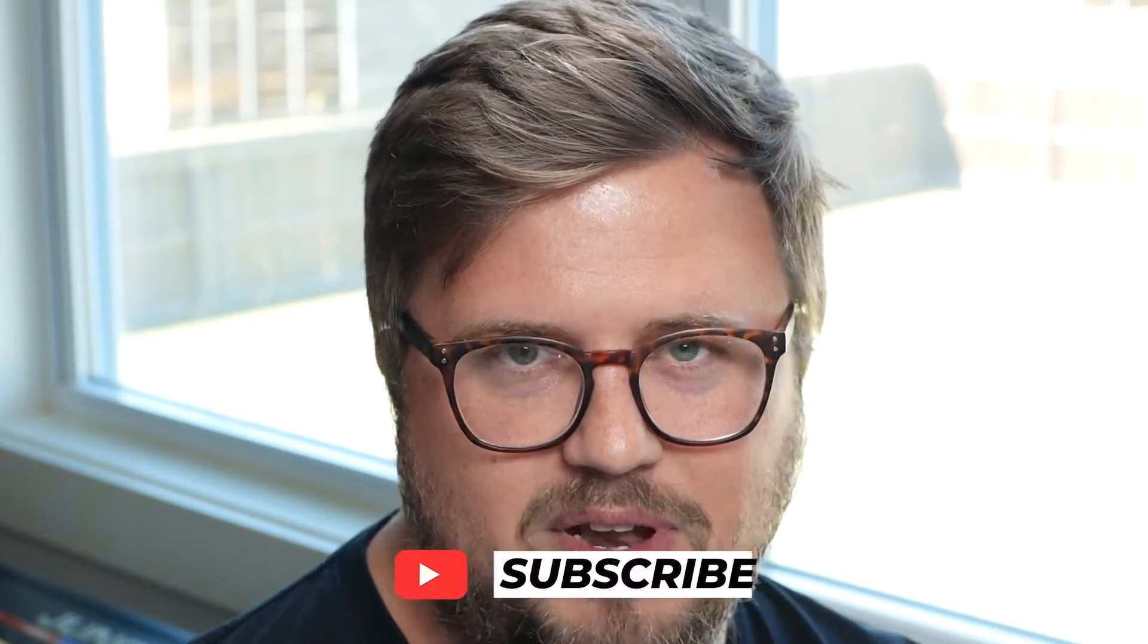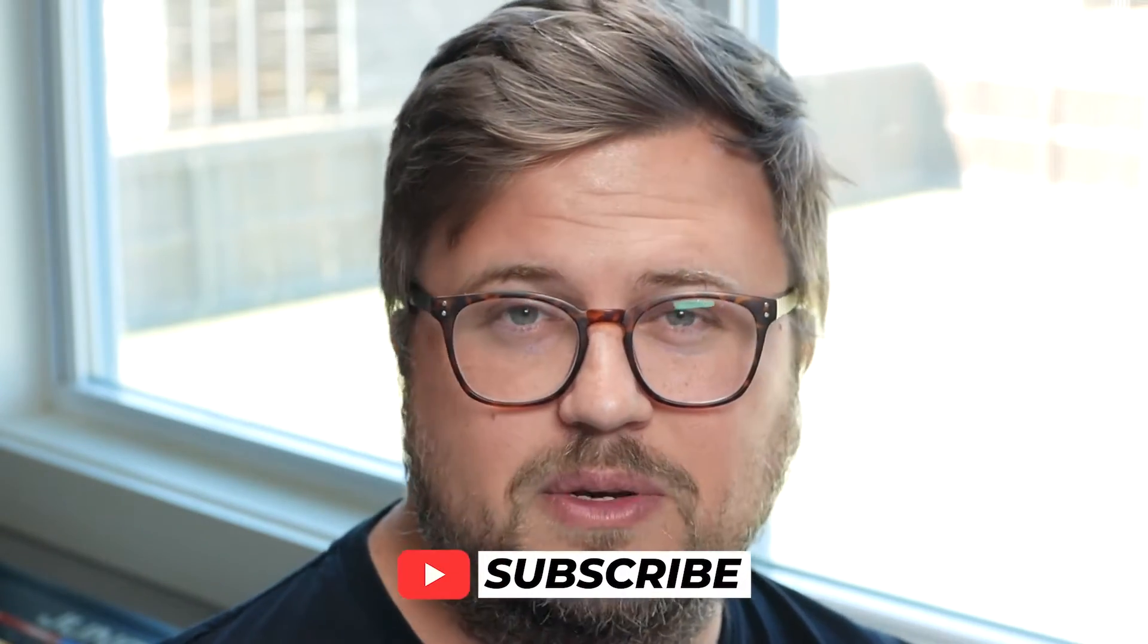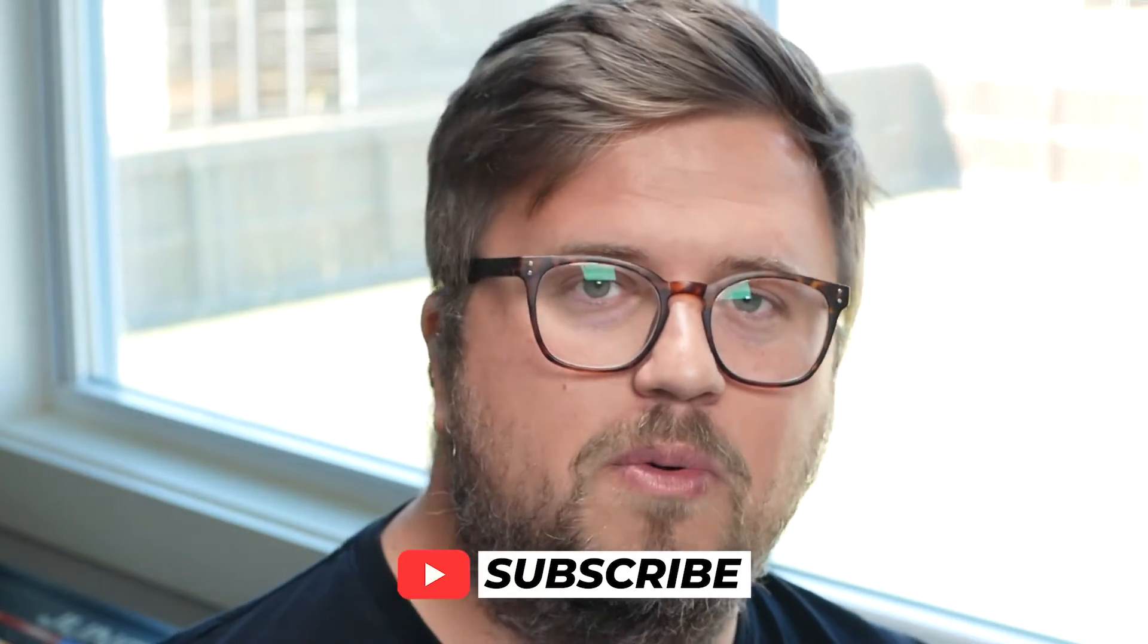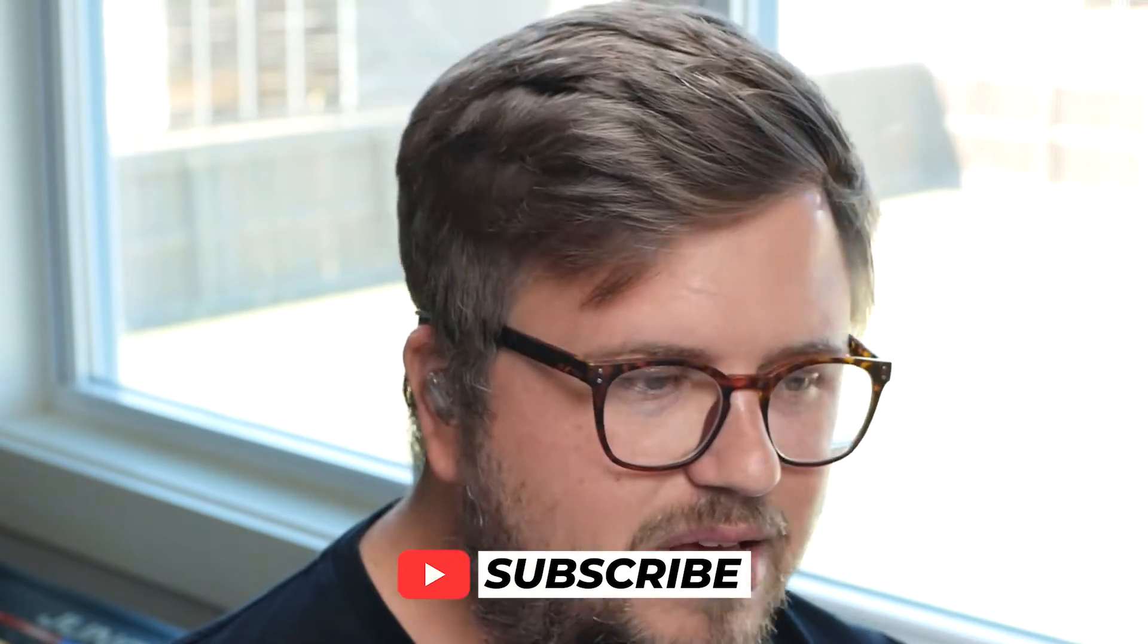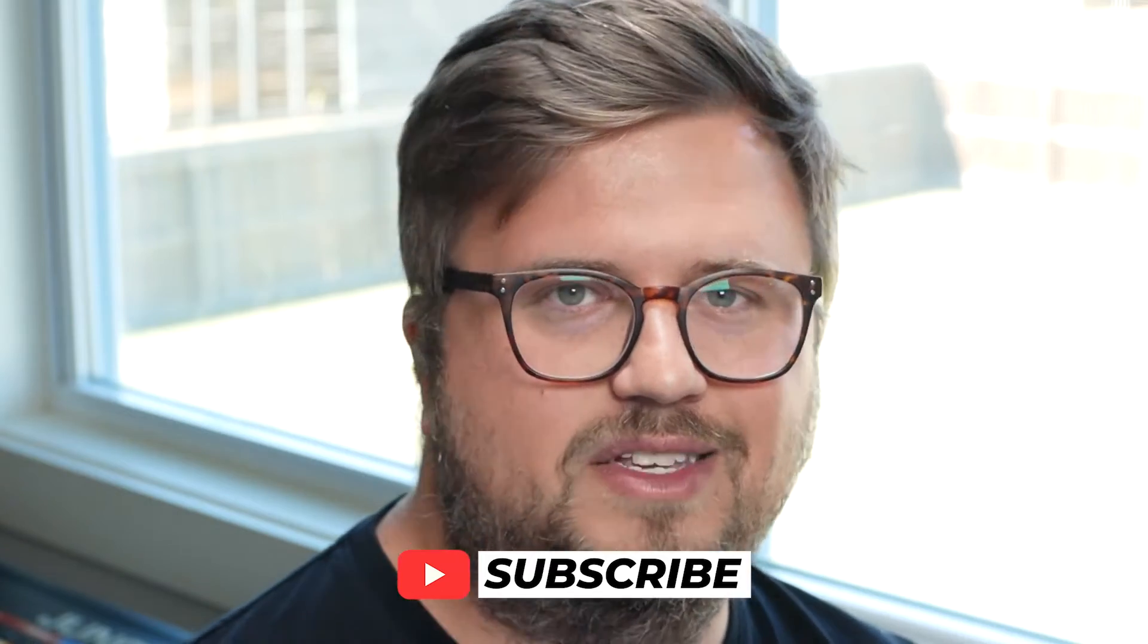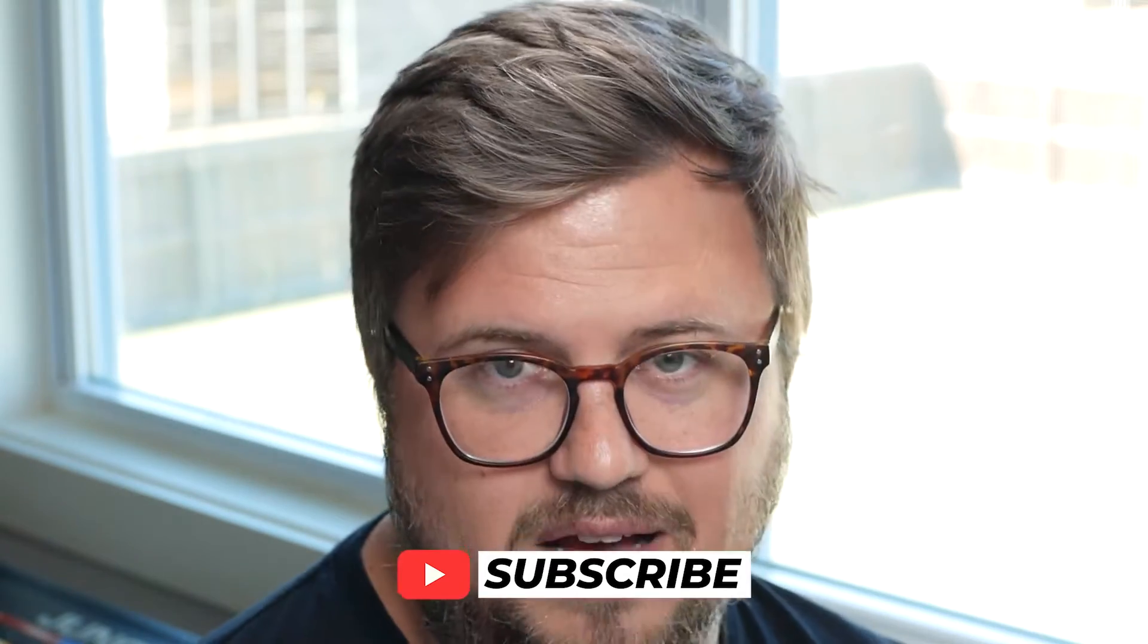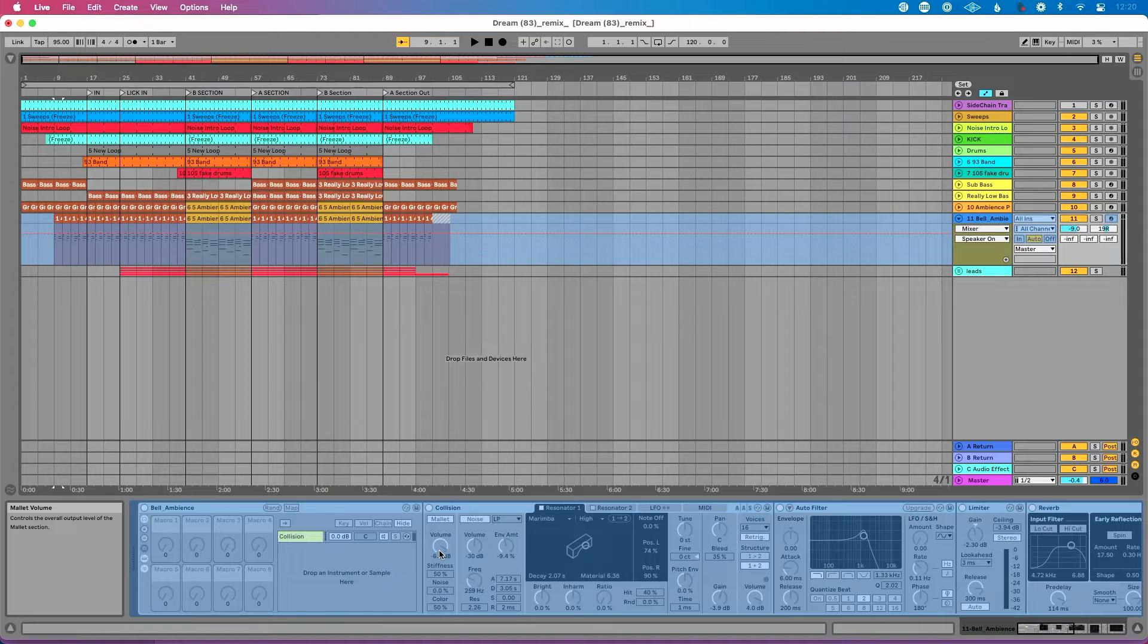But before I do that, I want you to consider subscribing. Every single day, 10 a.m. Central on the channel, I post a brand new tutorial like this. A lot of times we talk about performing on stage with Ableton Live. If you're into that sort of content, if you like using Ableton Live, then hit the subscribe button and enable the bell icon so you see exactly when I go live. Now, let's go back to our track here.